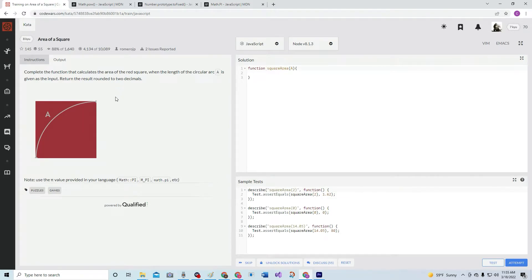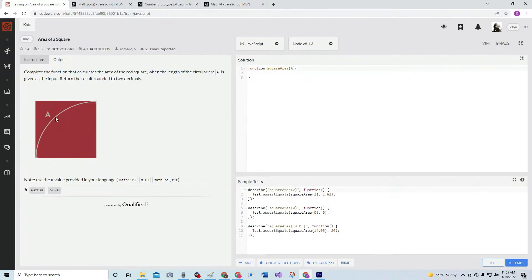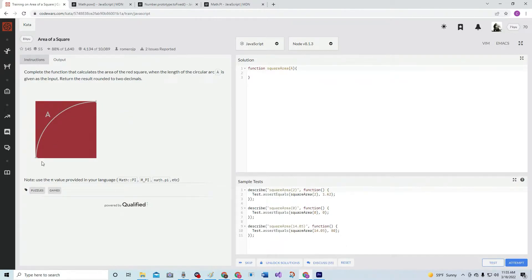It took me a long time to figure this out. As you can see, all we have is this arc length, which is A - that's the only thing we have here. But as you can see, four of these will equal a full circle.